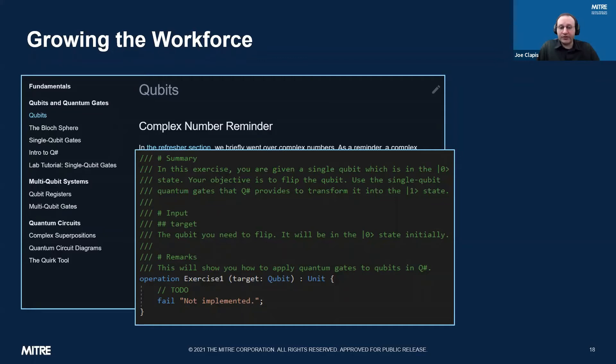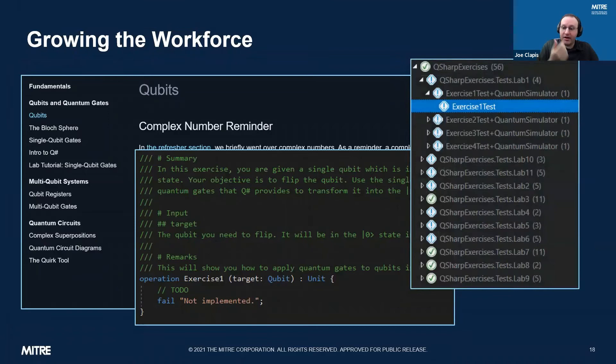Once a student finishes one of these exercises, they can verify it by running an associated unit test or a suite of tests that ensure the implementation is correct. Before moving on, I really want to give credit to Microsoft for their Quantum Katas repository on GitHub — a freely available open source resource for people learning quantum. That repository served as a major inspiration to us back in 2018 and 2019 when we started structuring our own class and exercises.